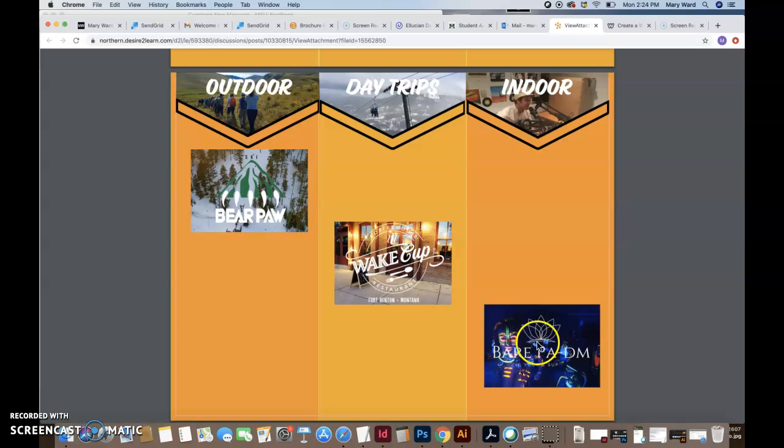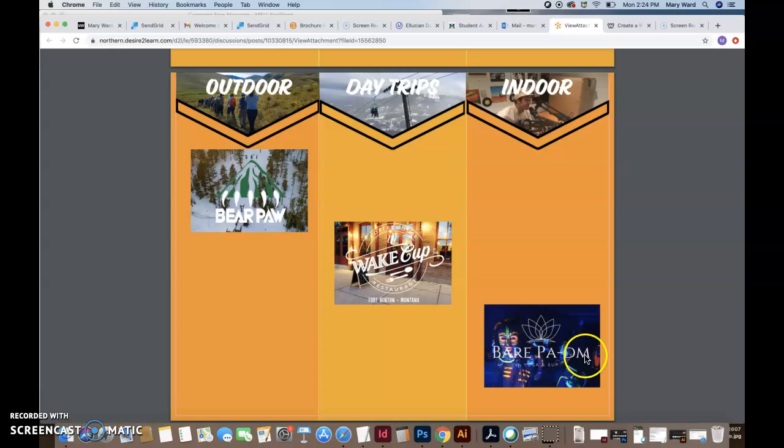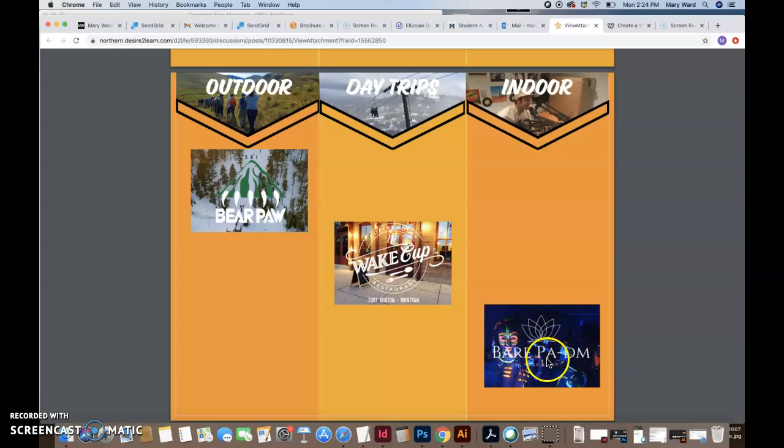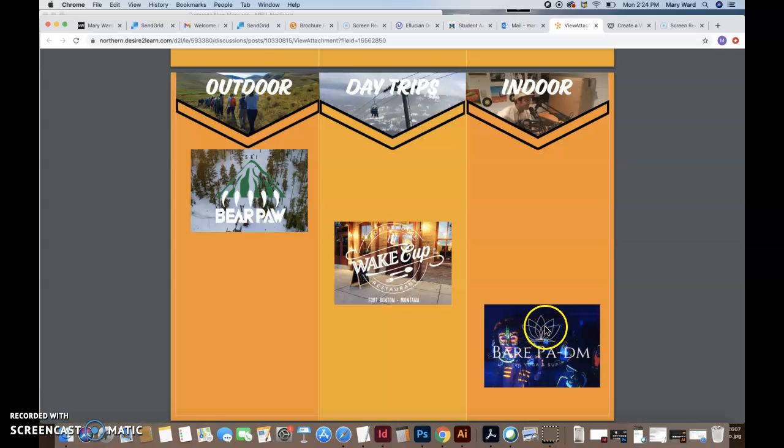And then I think maybe you're planning on using some of these logos. This might be spelled wrong. Bear Pat Pat DM. I think it's spelled different. I think Bear Padmas is spelled a little different than this. So check that out. I'm not quite sure. Maybe you made this and it does look nice.